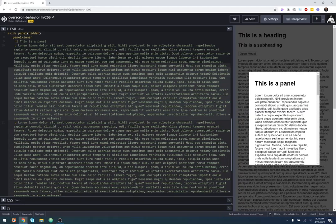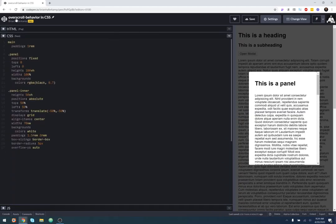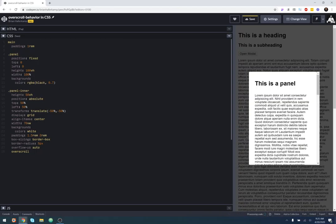we can use the over-scroll behavior CSS property. And it's one little property attached to the container that has the overflow on it. And so we just say over-scroll, not overflow behavior, but over-scroll.